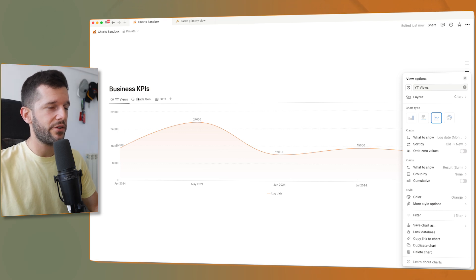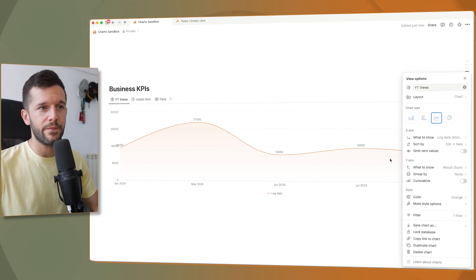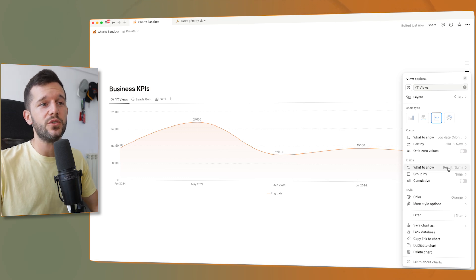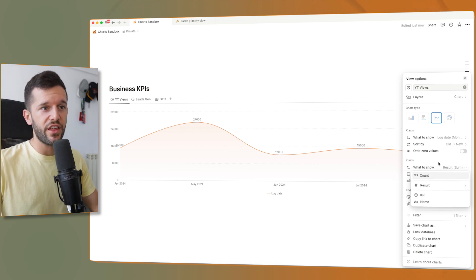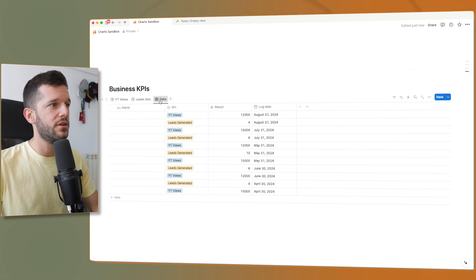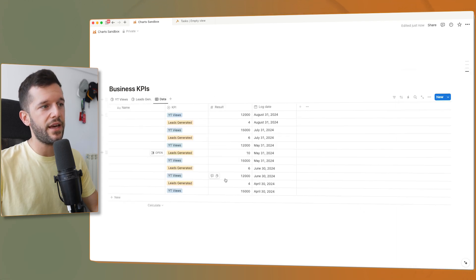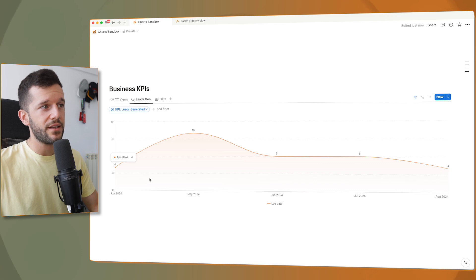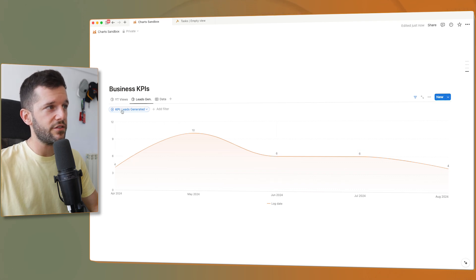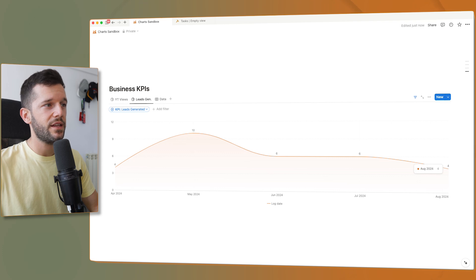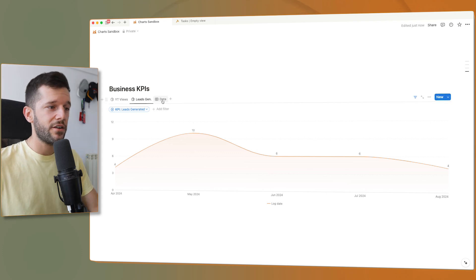But for leads generated, yes. And then in the y-axis, I just want to sum the result, which is the actual KPI number. And then for leads generated is exactly the same. I'm just changing the filter to leads generated.